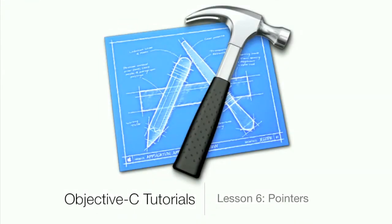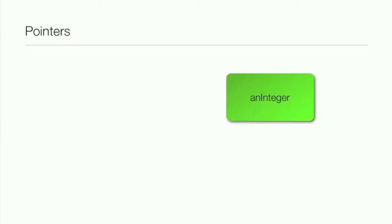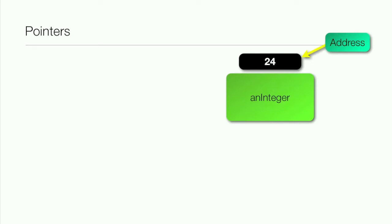What's up guys, Jordan here with Objective-C Tutorials Lesson 6: Pointers. Now pointers, what are they? Well, let's say we have this variable, an integer, and of course it is an integer, and it has an address in memory because all variables have an address in the computer's memory.